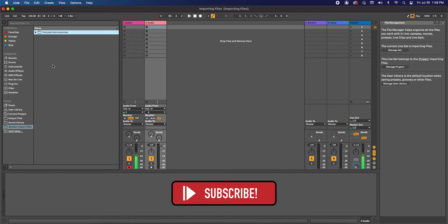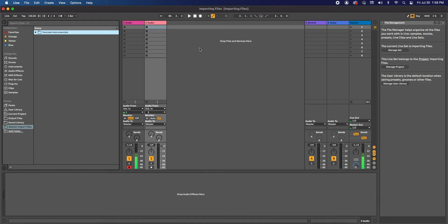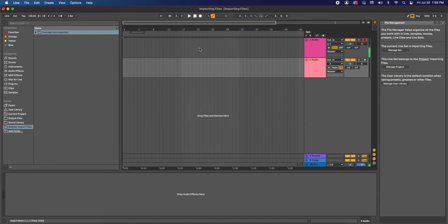Now that we have access to the files, there are two ways that we can add them. The first way is dropping them into the Session View, which is this one. And the second way is dropping them into the Arrangement View, which is this one. So let's go ahead and work with the Arrangement View first.